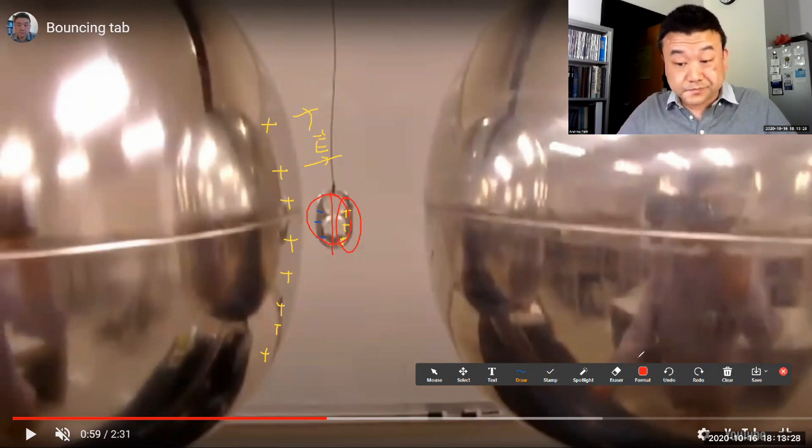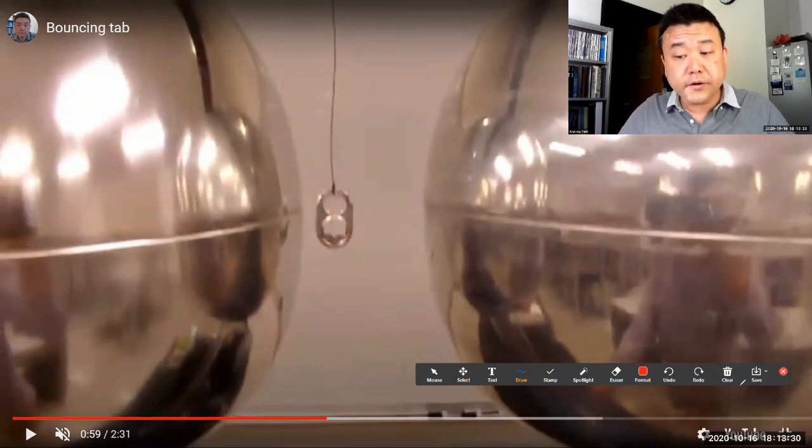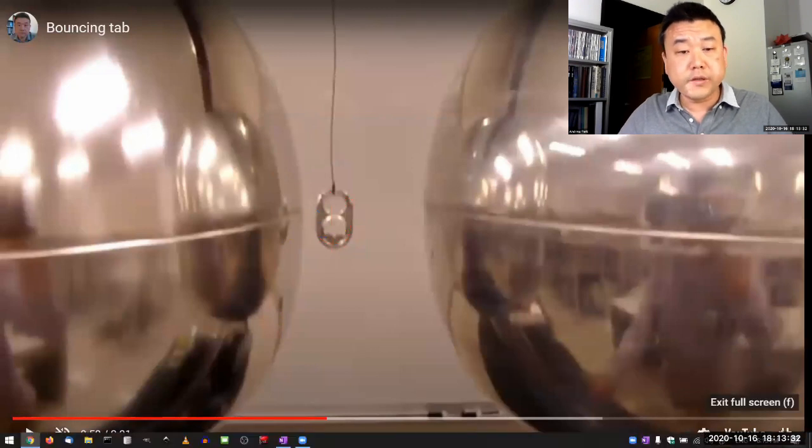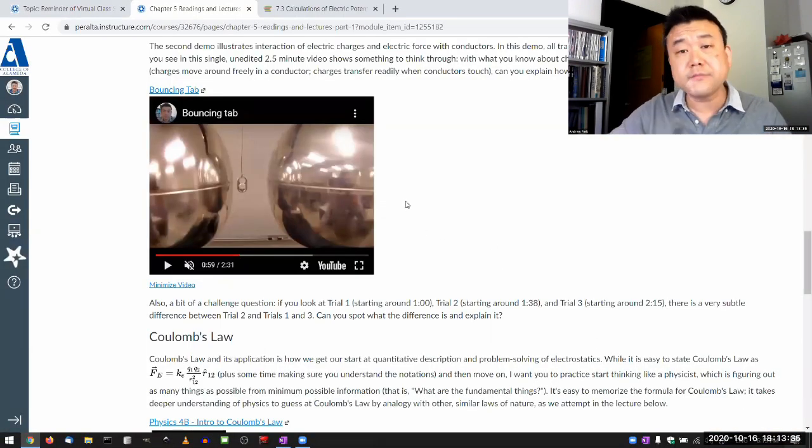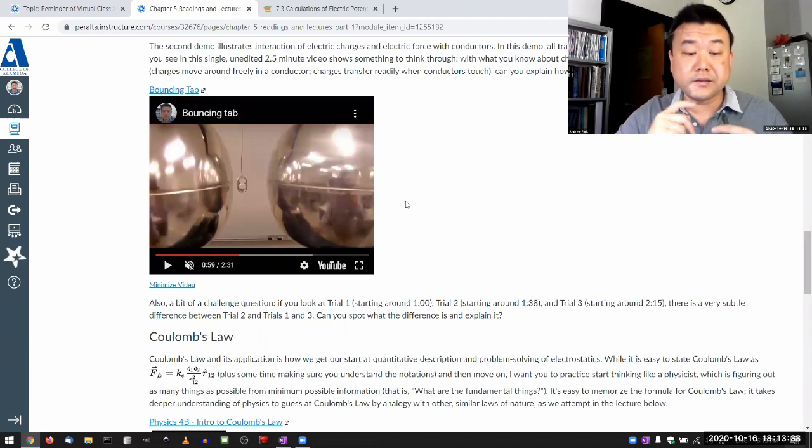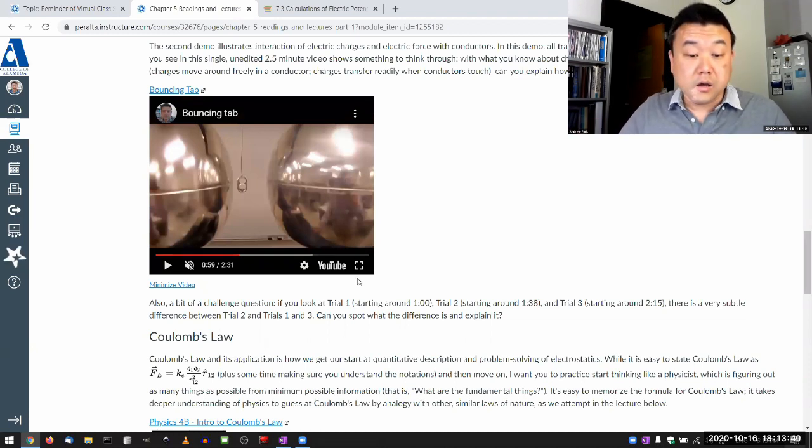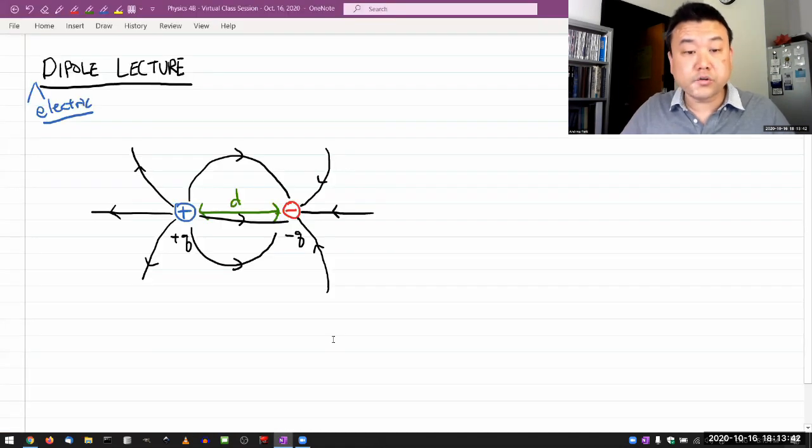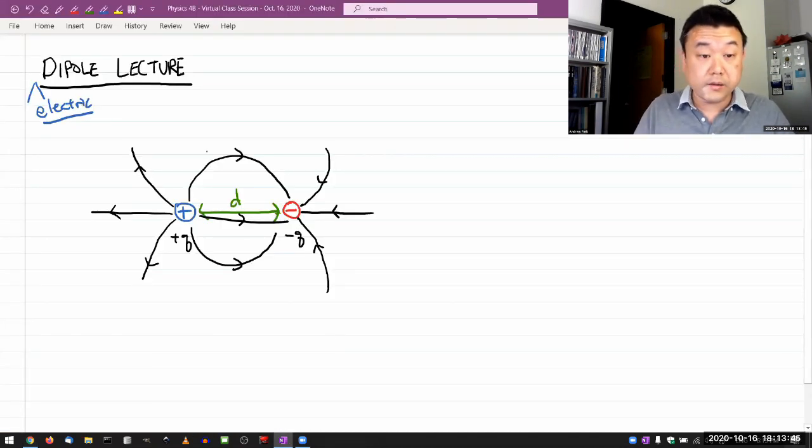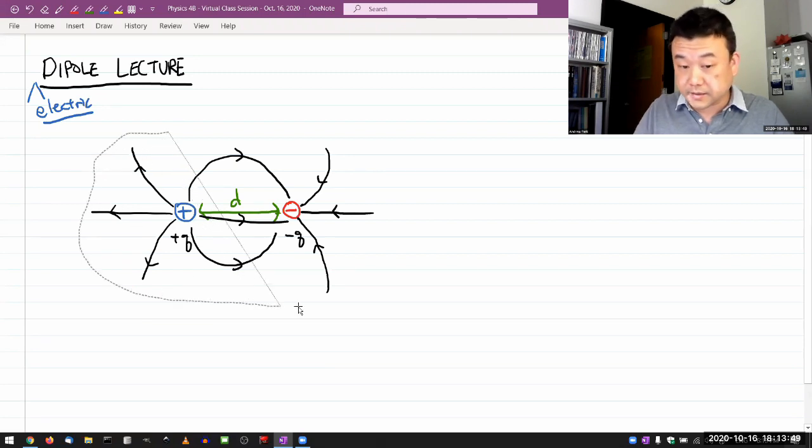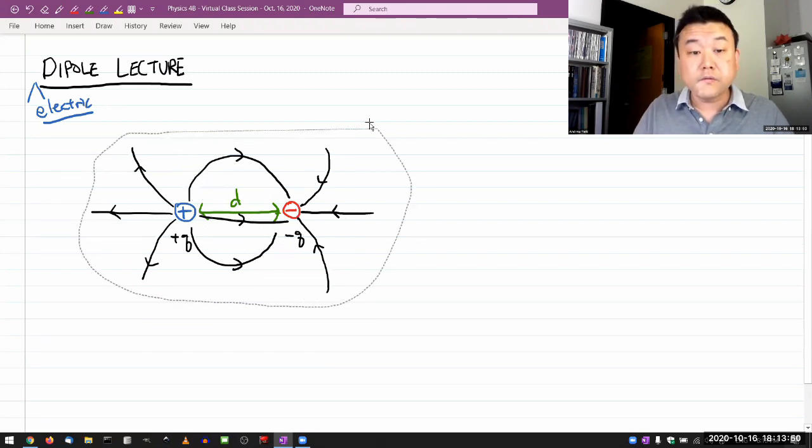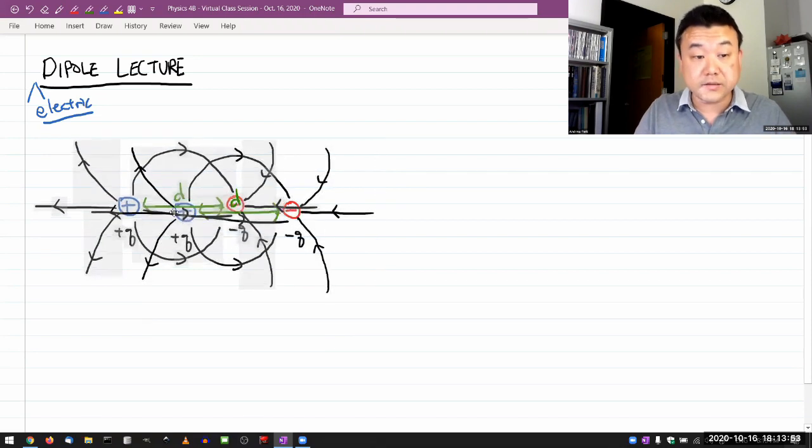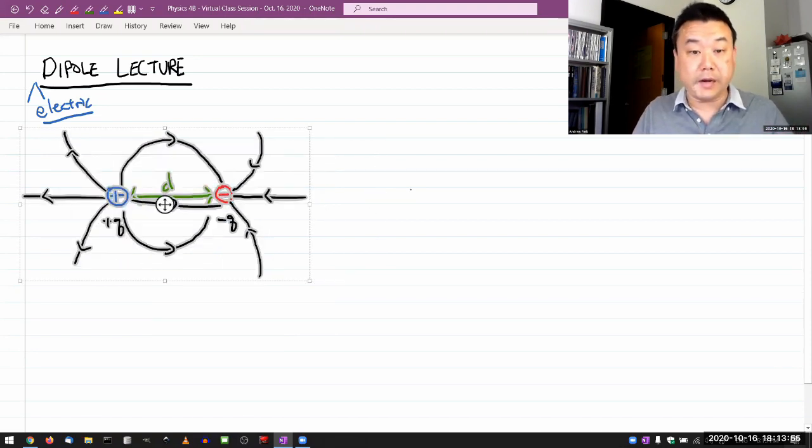So because a dipole is a very common way we model electrical interactions, especially when something doesn't carry a charge, understanding it well is useful for applying what you learn in this class for what you might be asked to do in other classes, chemistry, biology, whatever.